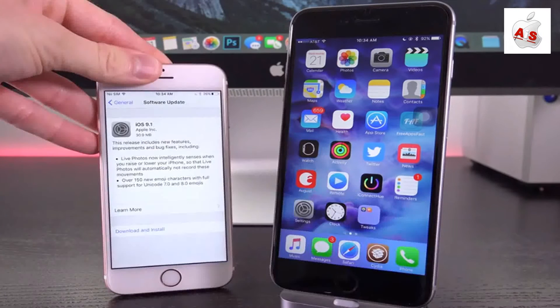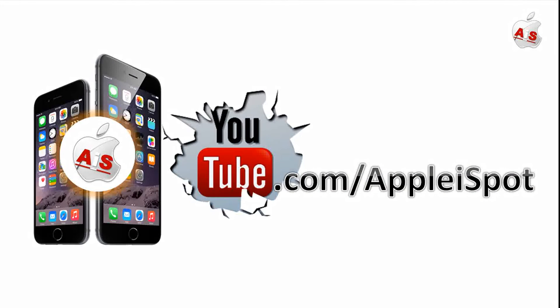Apple has released a new firmware update, iOS 9.1, to the general public.